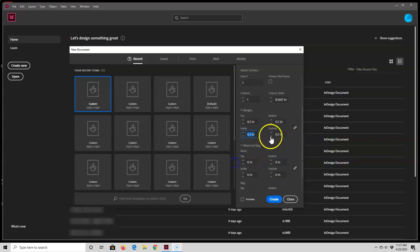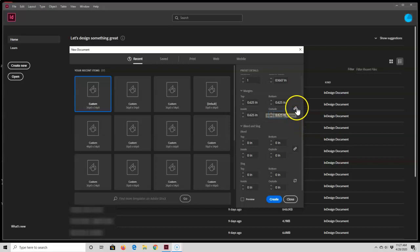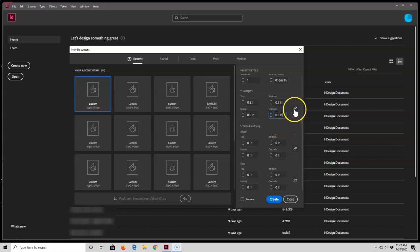Okay, so what happened here is all four margins changed, and that's because this 'make all settings the same' button is enabled. So when I make a change in one box, all four boxes changed. So I'm going to go ahead and put this back to half an inch, and now I'm going to disable this and now go ahead and change my margins.